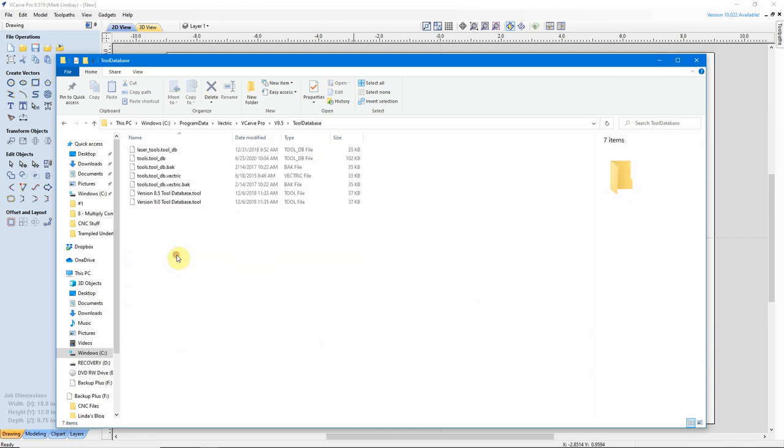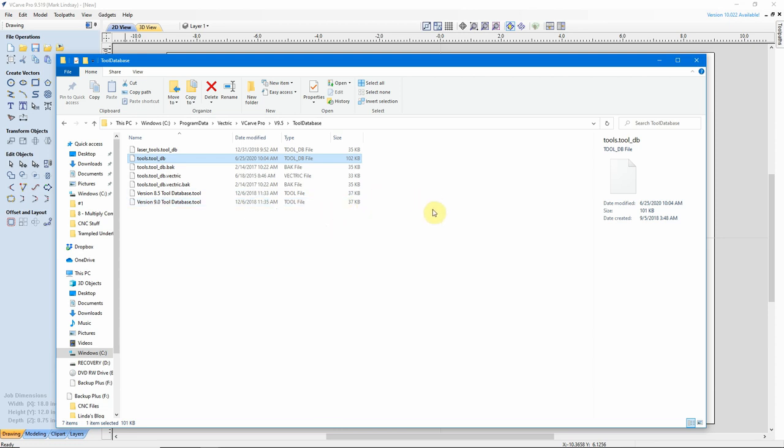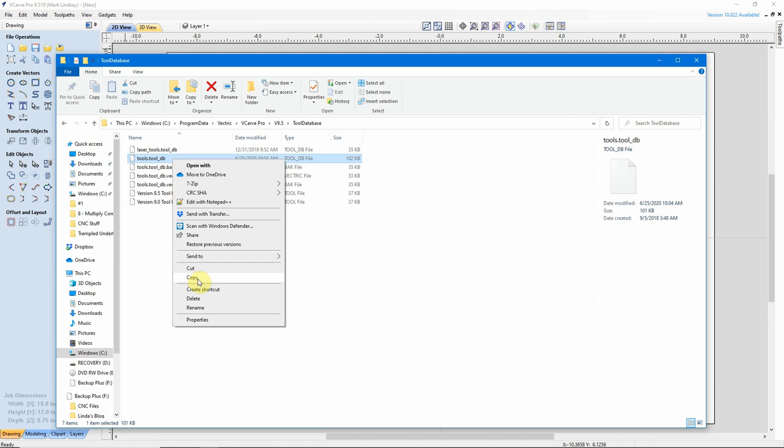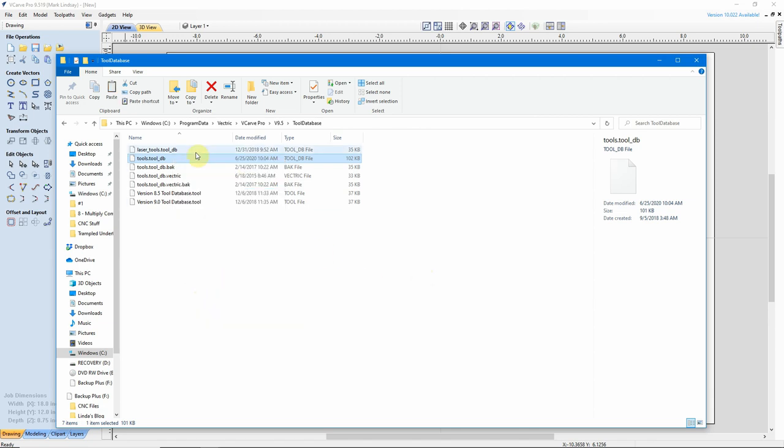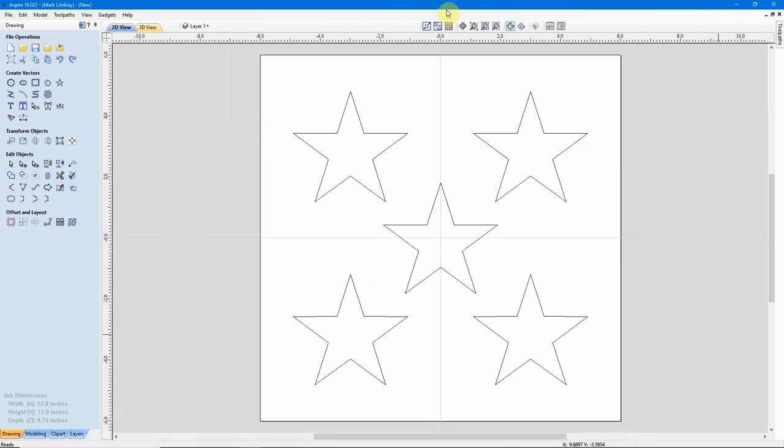This is the database file that the tool database in my copy of VCarve Pro is using. This has all of my tools in it. When I upgrade to Aspire, I already did this, but I can show you how I do it. So, what I would do is select the file, then right-click and select Copy, which copied that entire database file to the clipboard on my computer. Then I'll minimize this, I'll minimize VCarve, and go into Aspire.